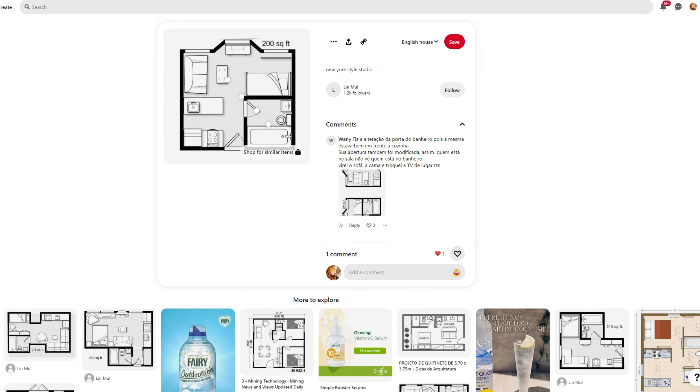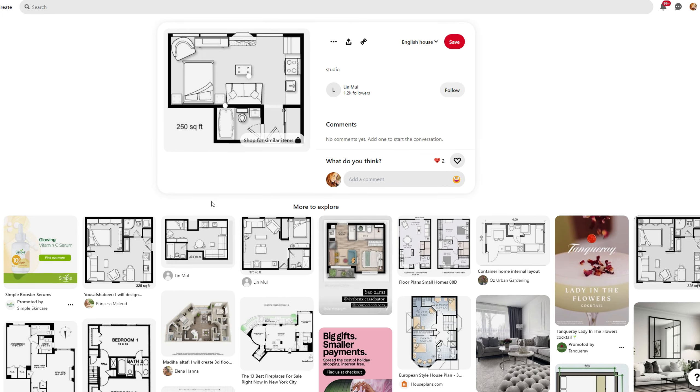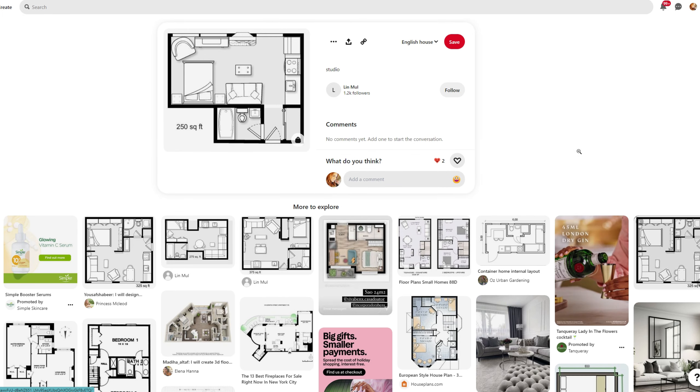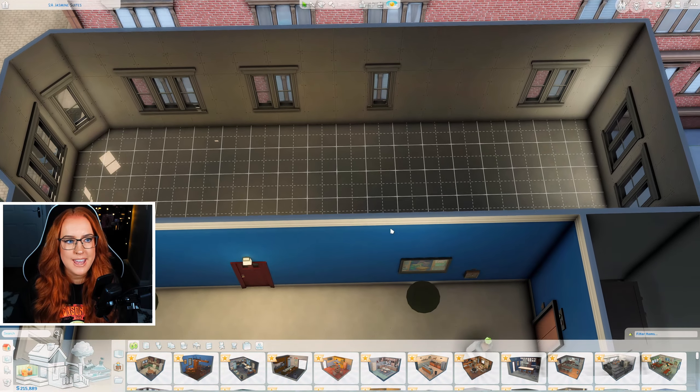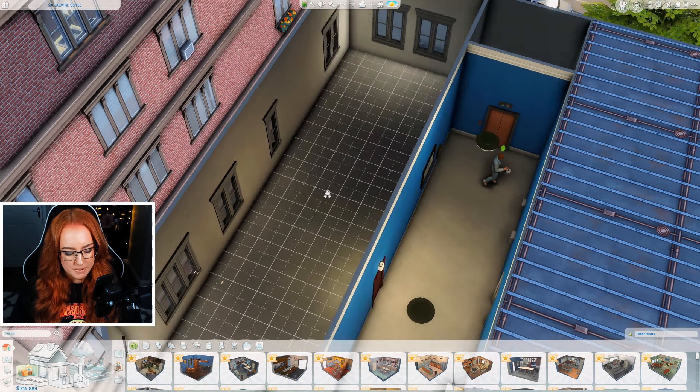Pinterest is an incredible website that you can use for pretty much anything, but the one specific thing I love to use Pinterest for is to find inspiration images for houses or floor plan inspiration for my houses and apartments. Today we're going to be recreating an image that I've already found on Pinterest — I'll pop it up somewhere here so you can see what our plan is — and we're going to be recreating this in The Sims 4.